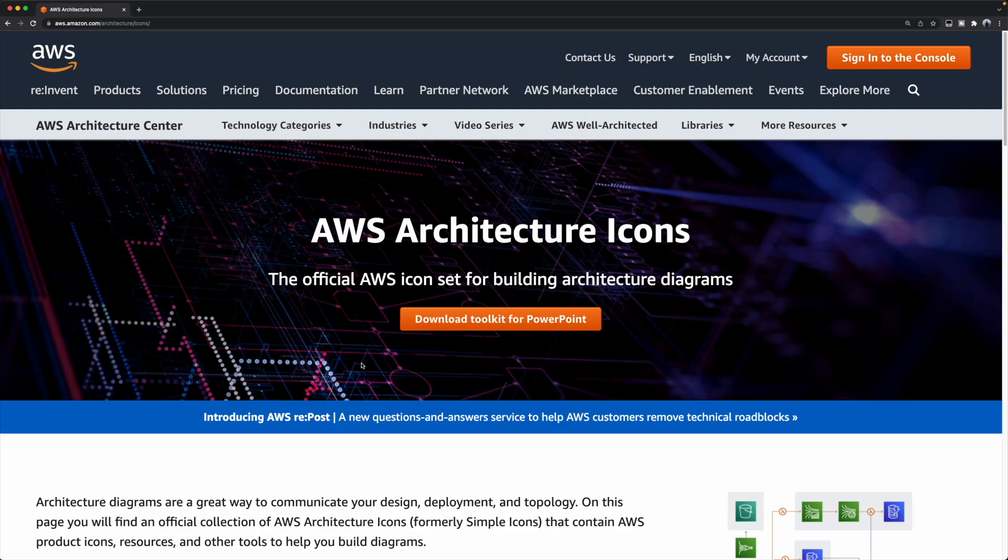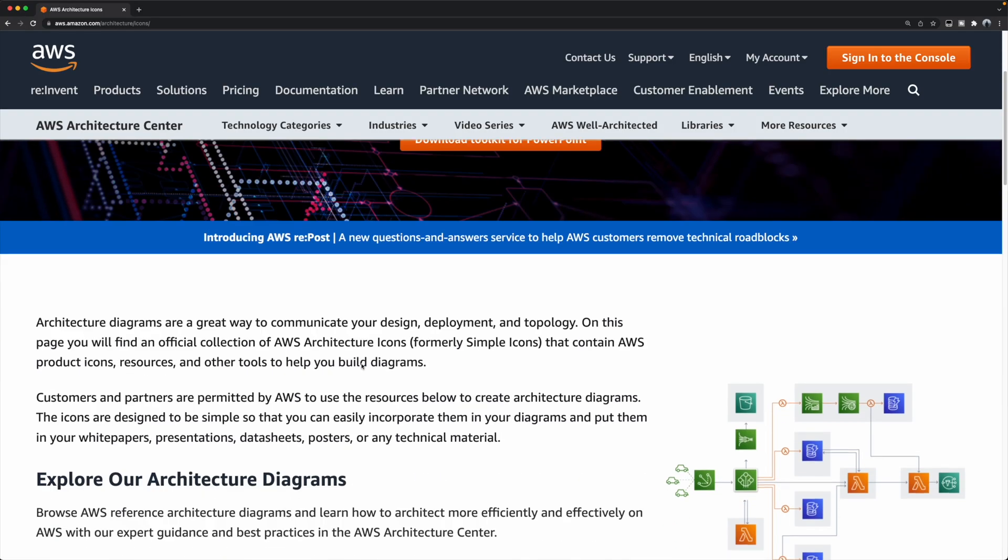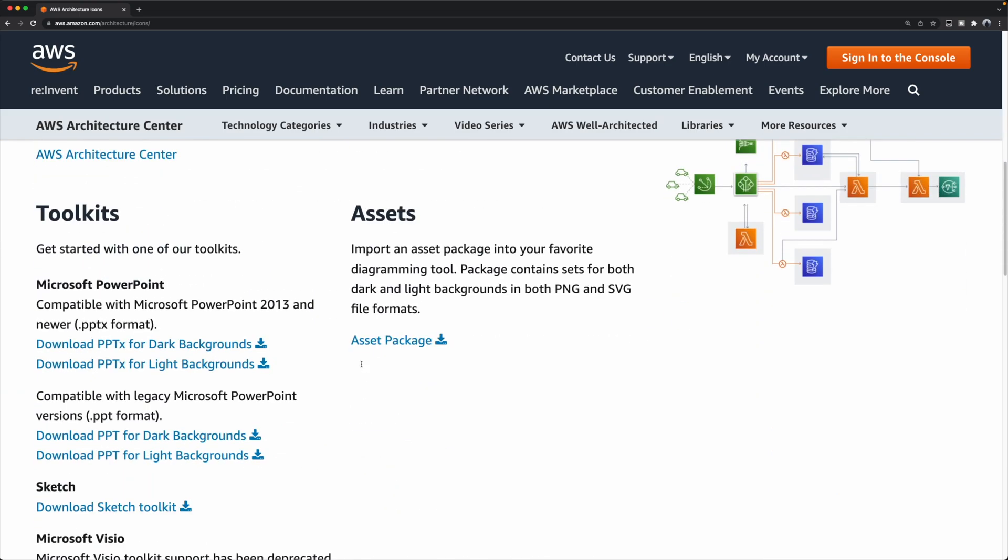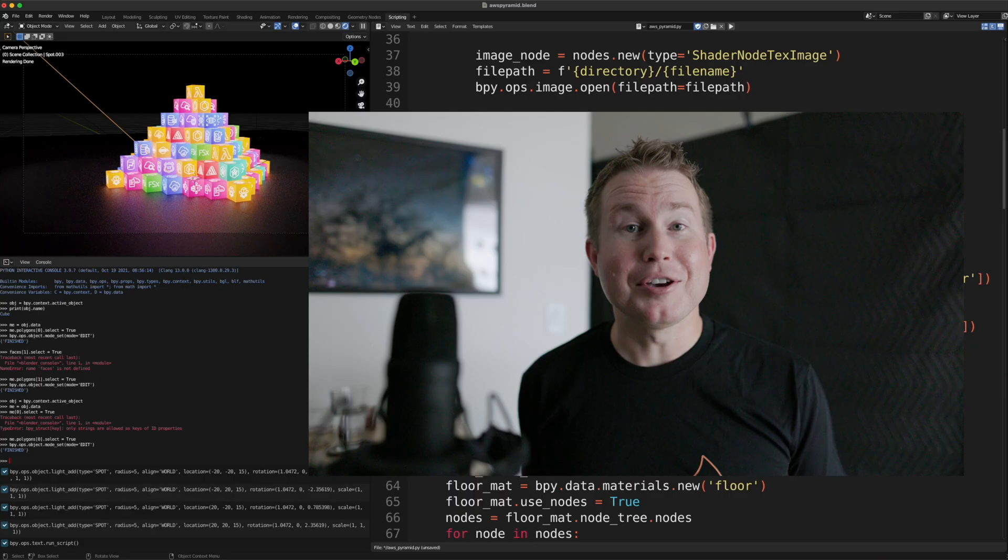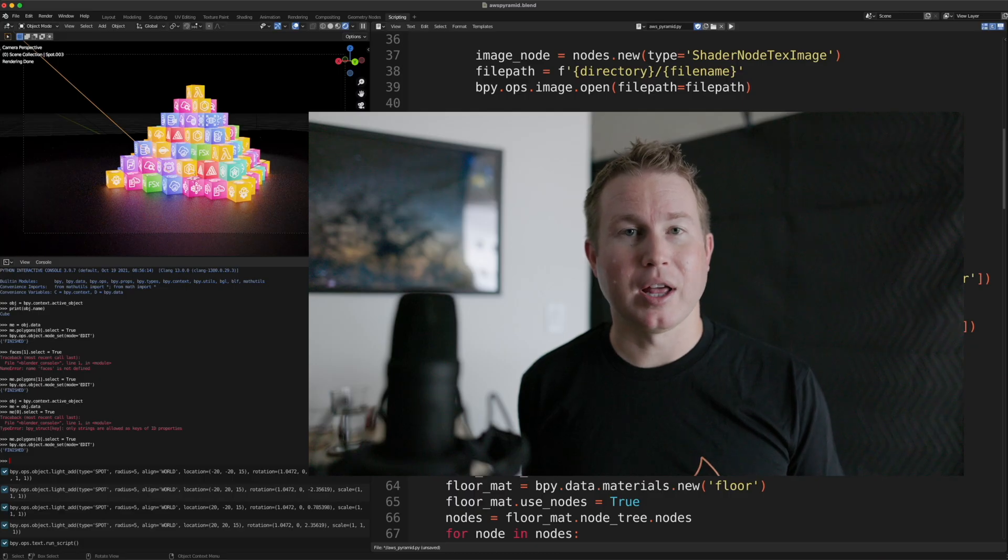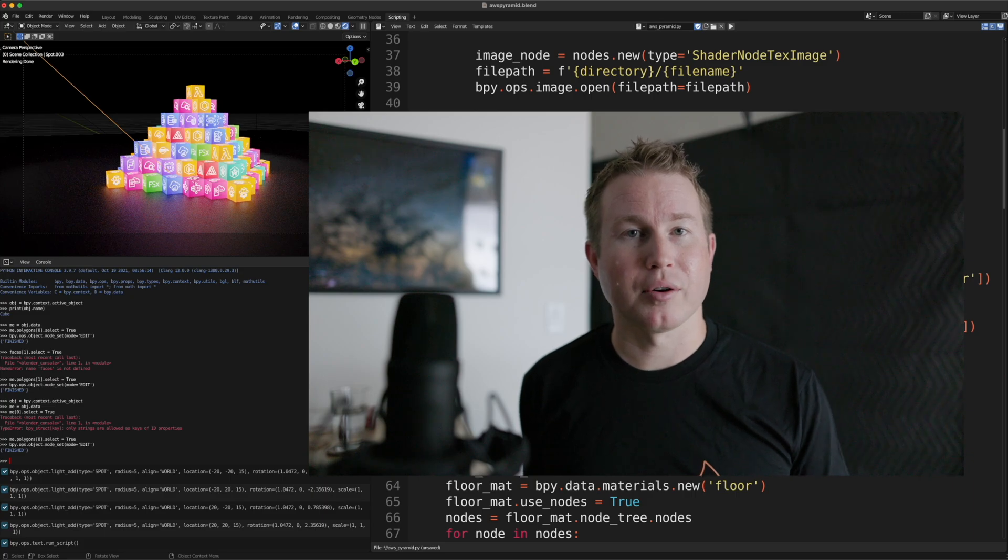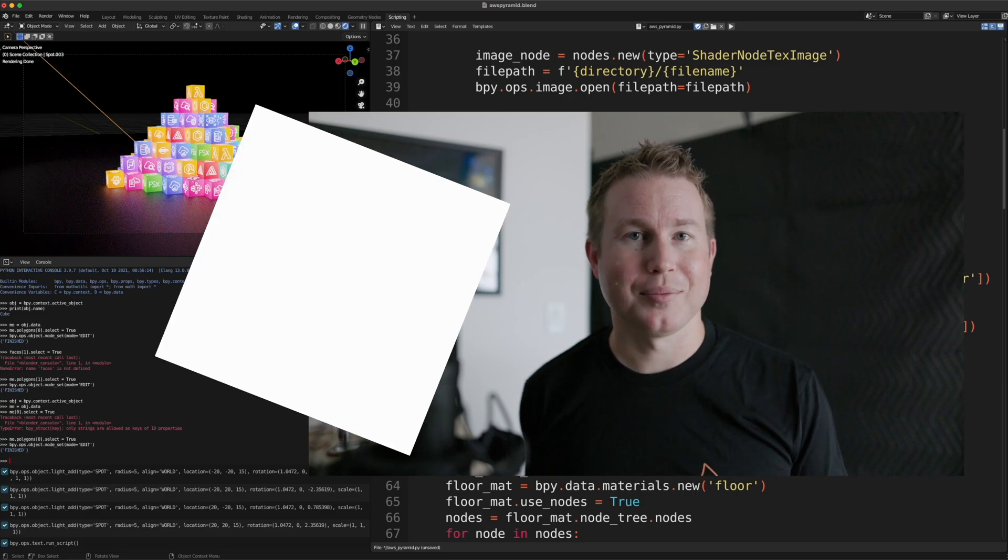If you want to use AWS architecture icons on the pyramid, you can get those for free as well from the AWS website. But you can use any images you like, as long as they have a 1 to 1 aspect ratio. In other words, they have to be square.